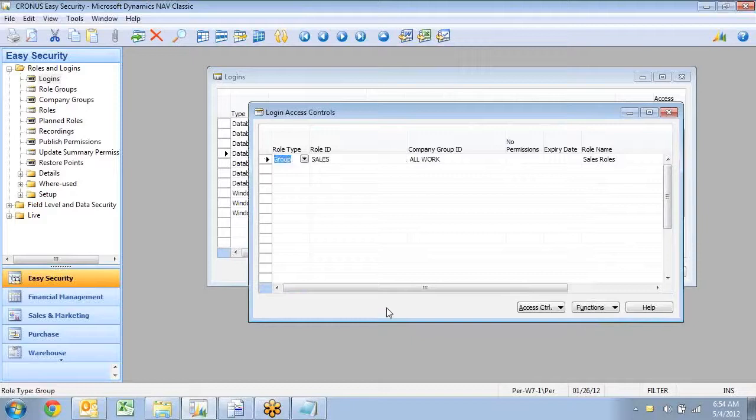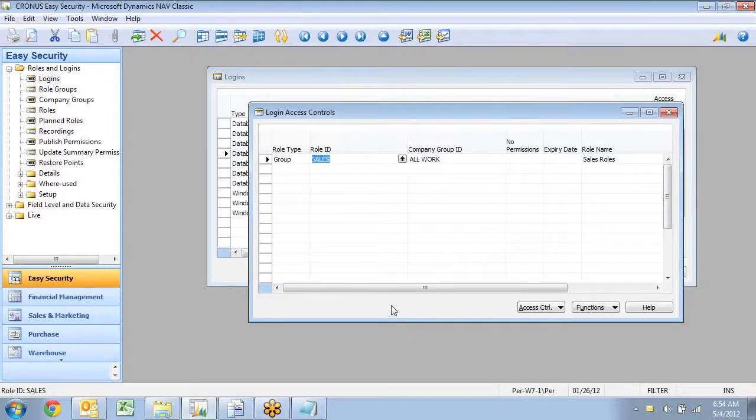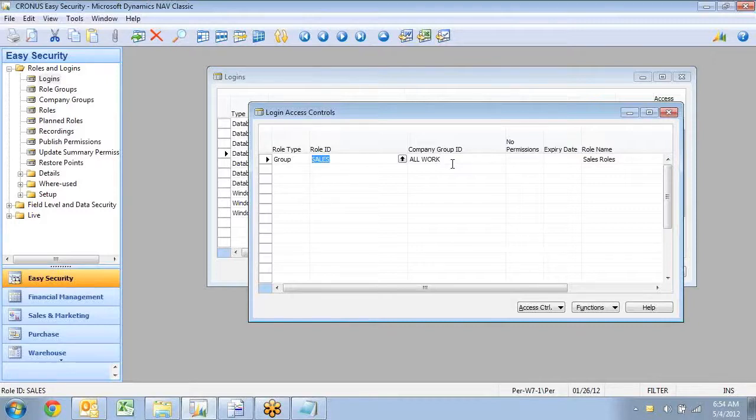So this one is really a very simplified way. I had 13 roles, and I had two companies. So this one would have been 26 combinations that I would have to maintain manually in here.